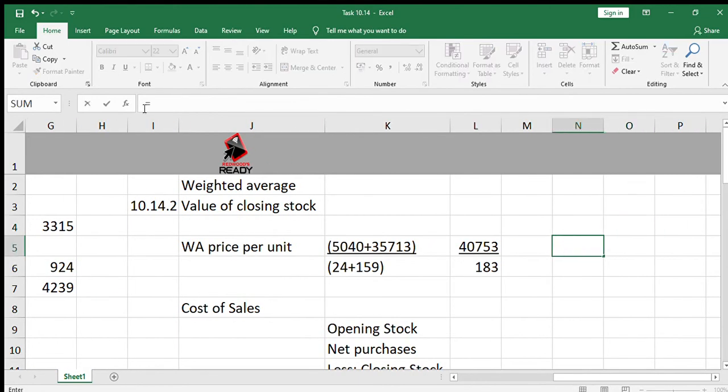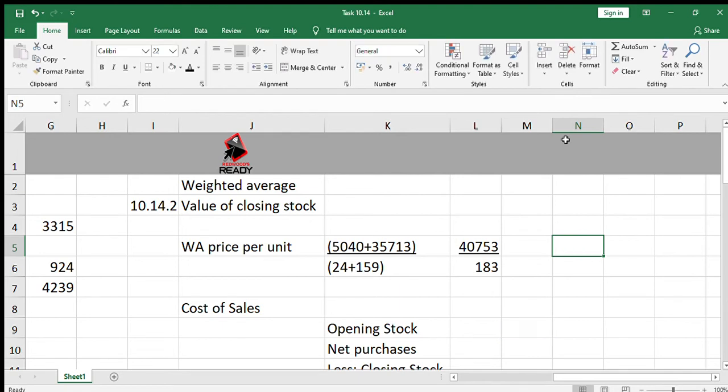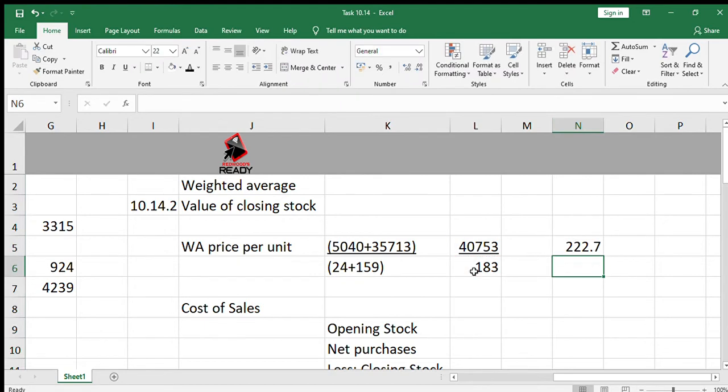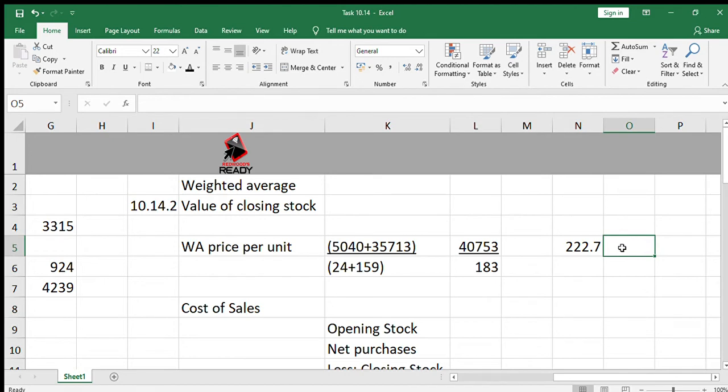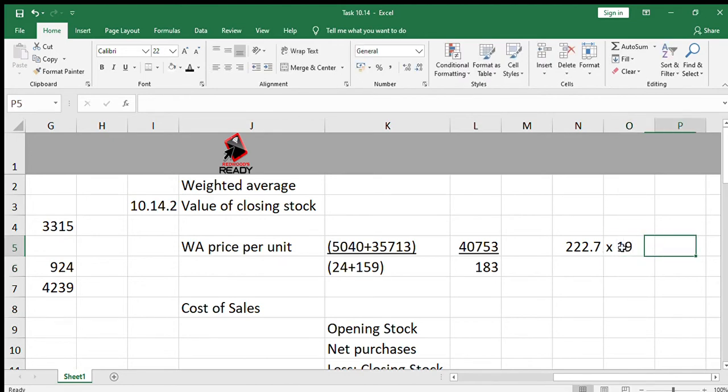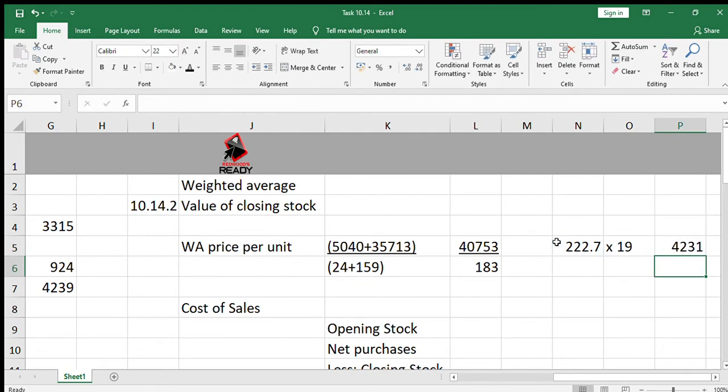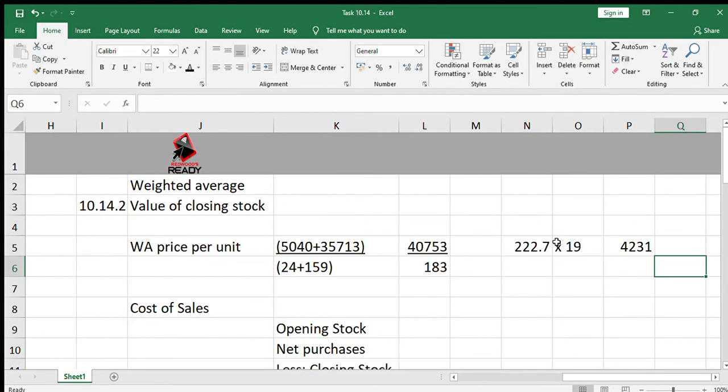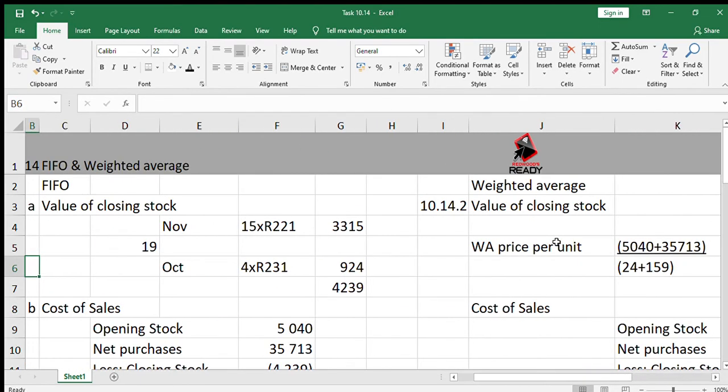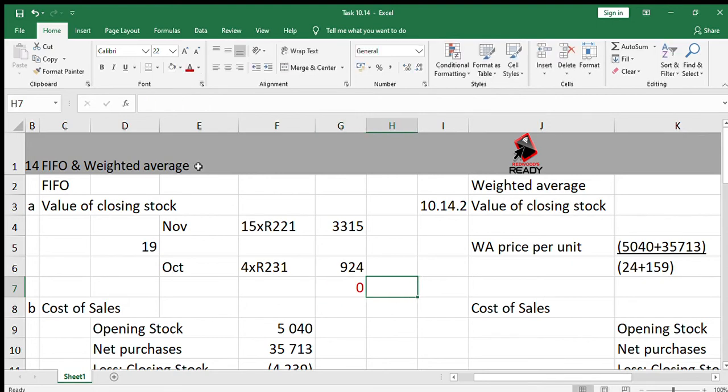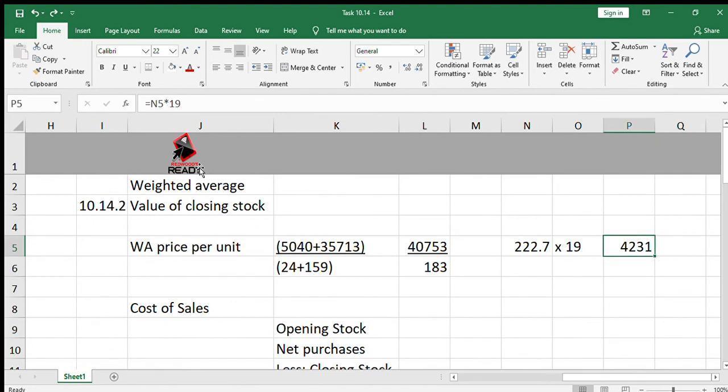We're going to take 40753 divided by 183, which gives us 222.7. We're going to take 222.7 multiplied by the 19 bags in closing stock and get our answer, 4231. So what we notice here is that under FIFO, the closing stock was valued at 4239, and under weighted average is valued at 4231. So that's the only difference as we're moving ahead.